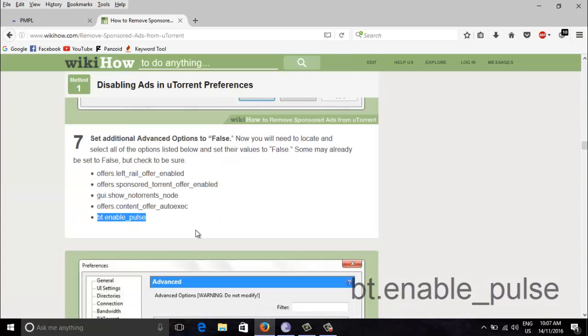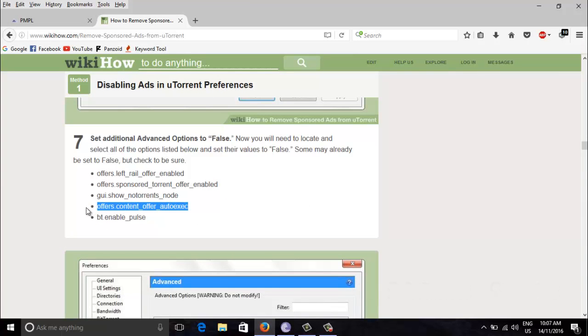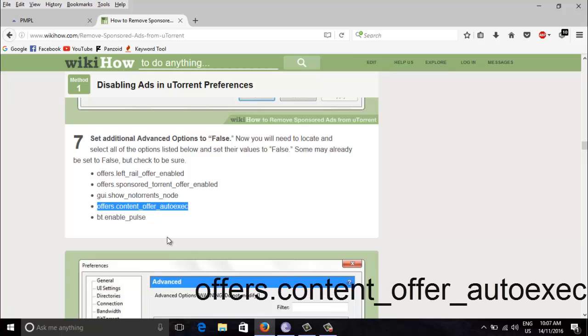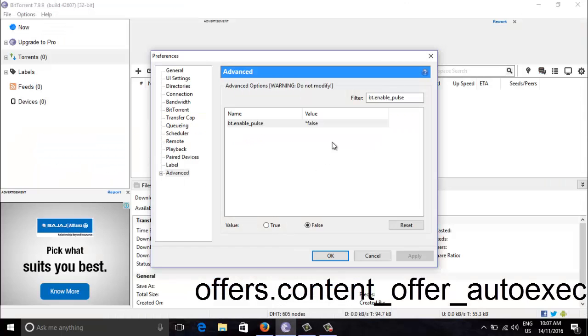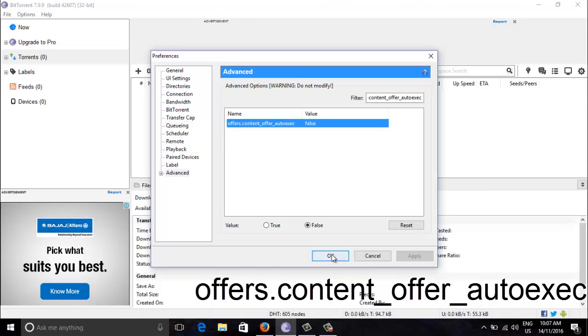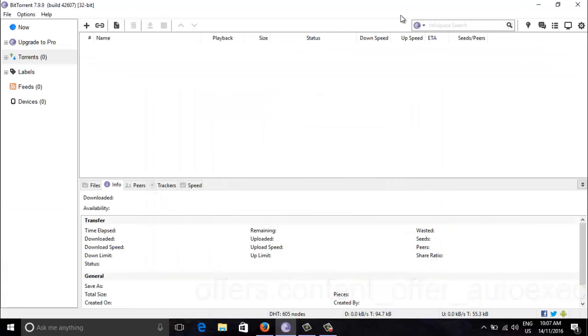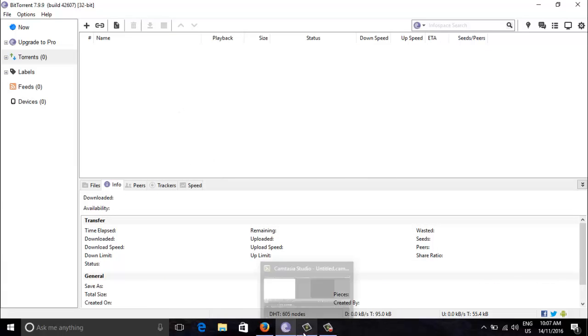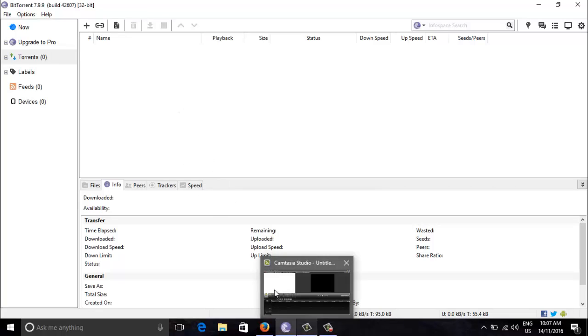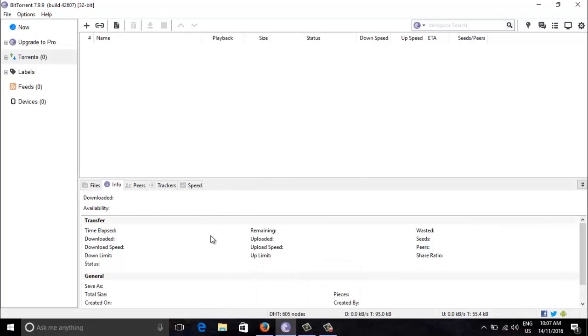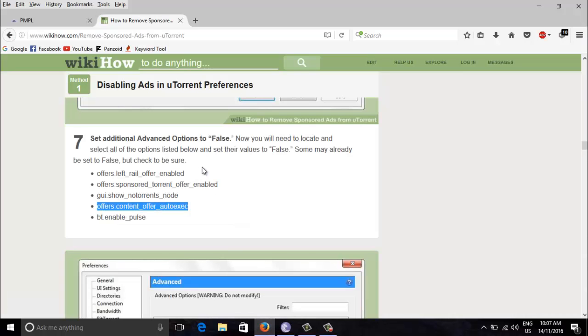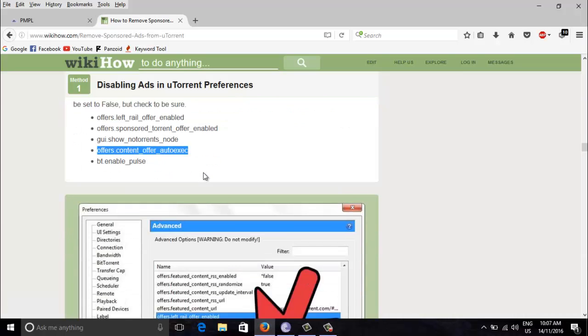Now when you click OK everything will be gone. So this is how you remove all the ads and everything annoying stuff from the BitTorrent. So thanks for watching it and shout out to this web page wikiHow.